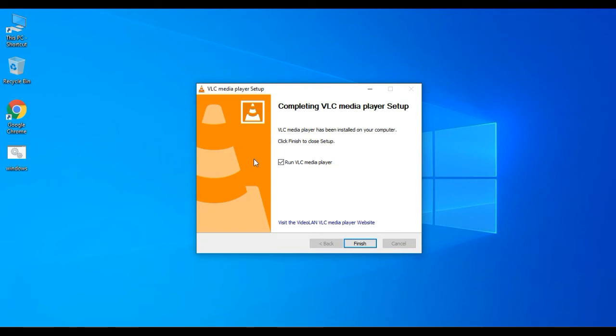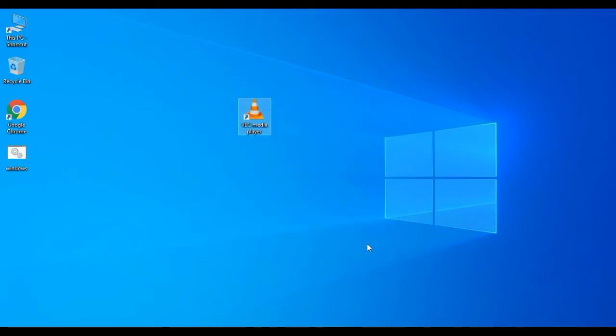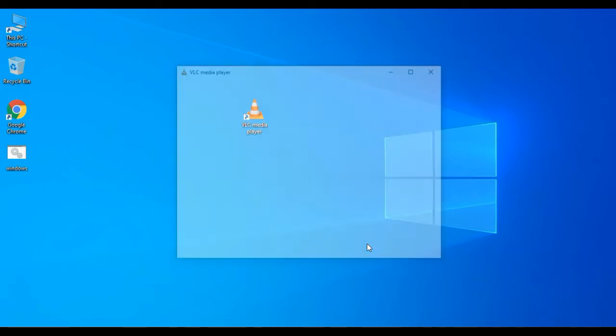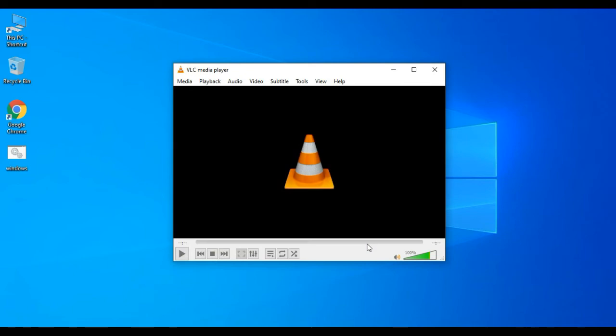Okay, the download is complete and finished. Then we will finish the installation. We are going to open VLC now.